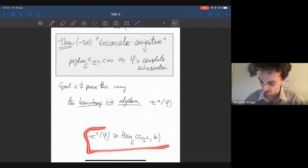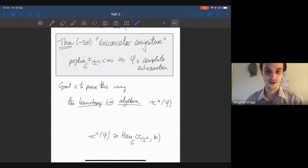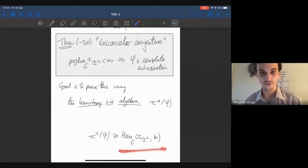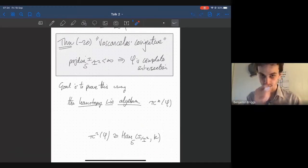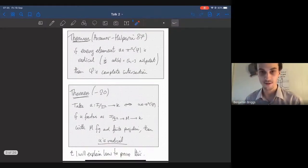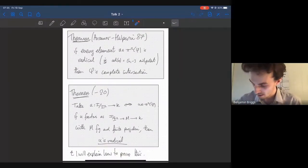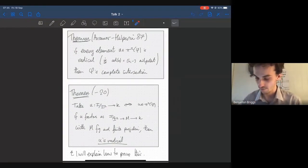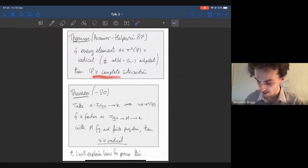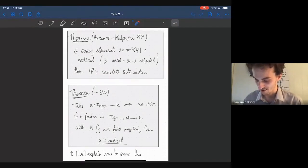So the goal is to prove this conjecture today, in the next hour or so, using this thing called the homotopy Lie algebra. I wrote this down last time just to remind you: the connection between the kernel module, I mod I squared, and the homotopy Lie algebra is that in degree two, the homotopy Lie algebra is actually just the dual of the kernel module. This is how these two things are going to get linked up.